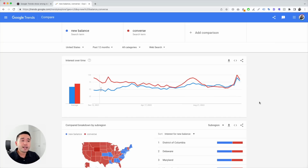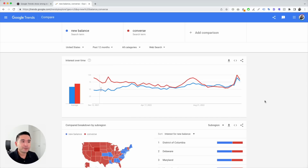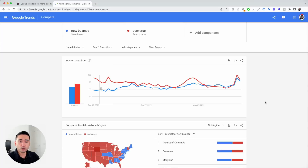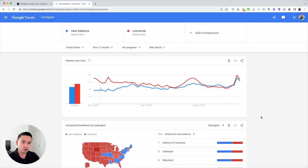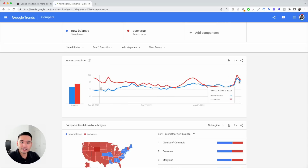So when you look at this line graph, you can say that for the majority of this past year the interest has been much higher for Converse, and you might assume that the search volume has been higher than New Balance as well. But is that really the case? Is the search volume higher for Converse than New Balance? That's where Keywords Everywhere comes into play.